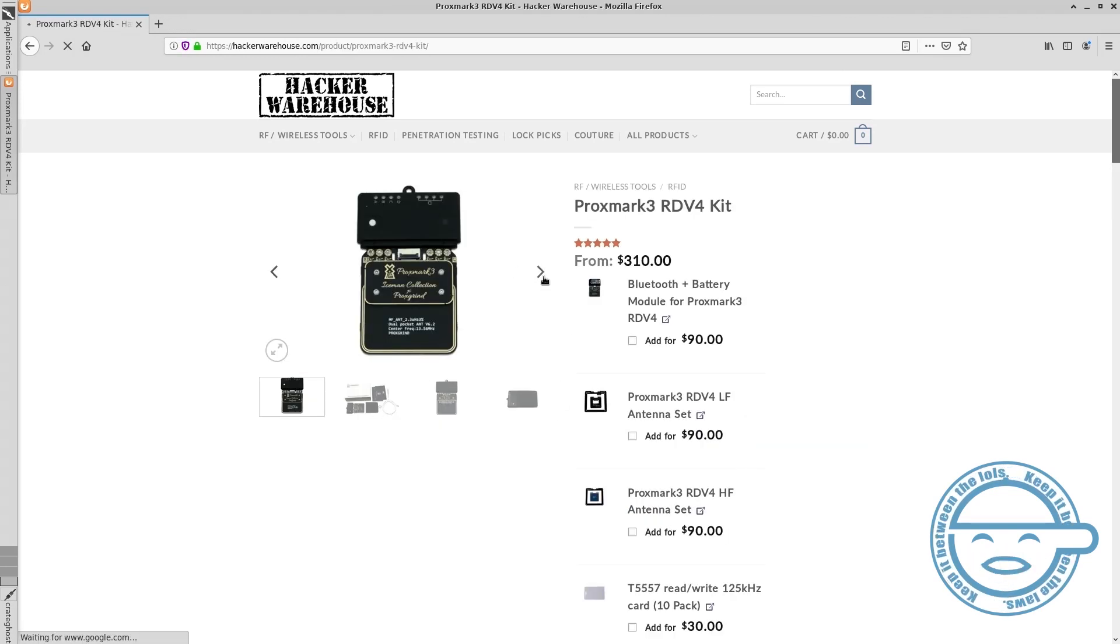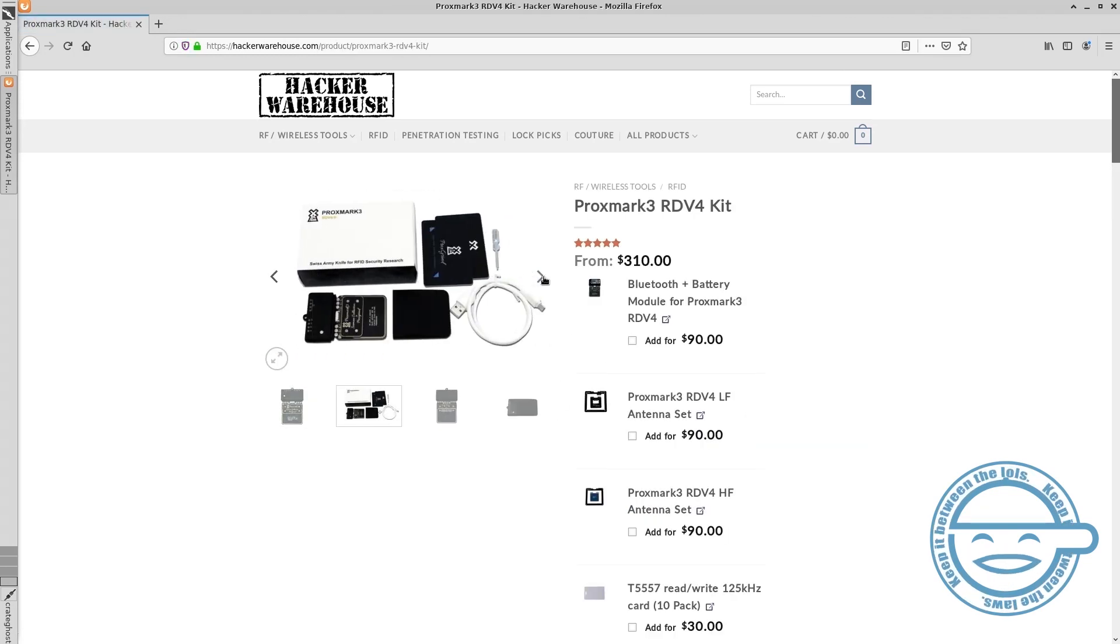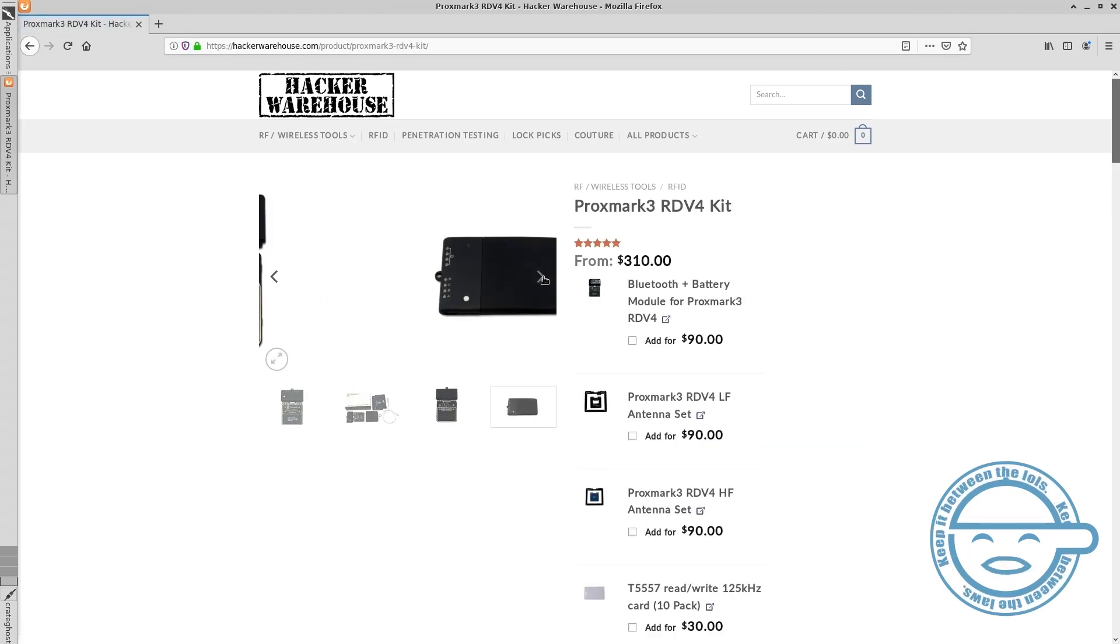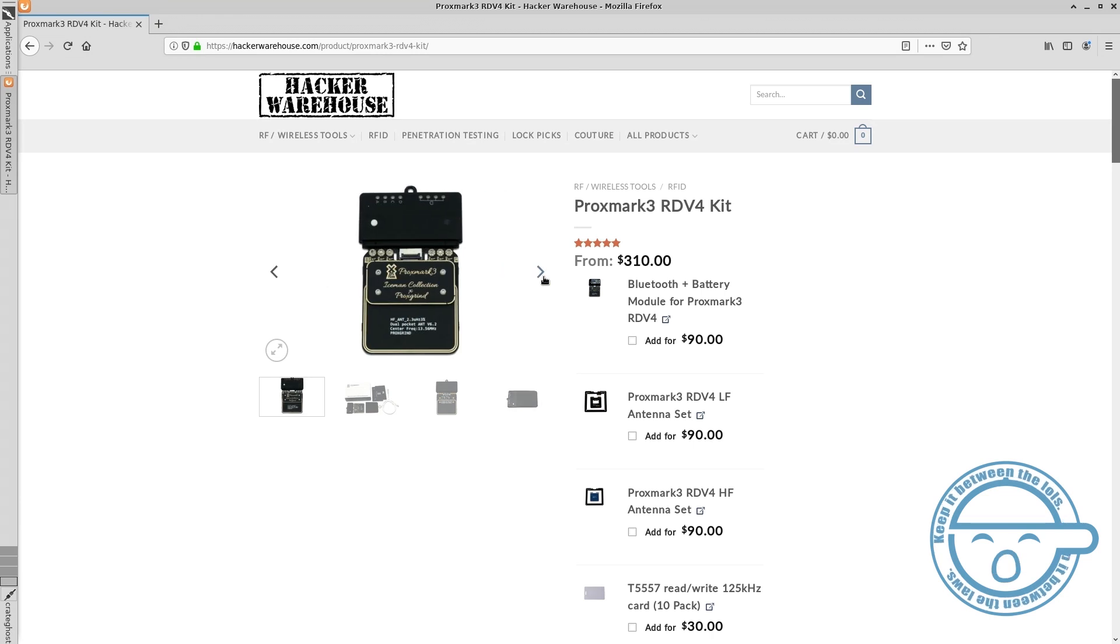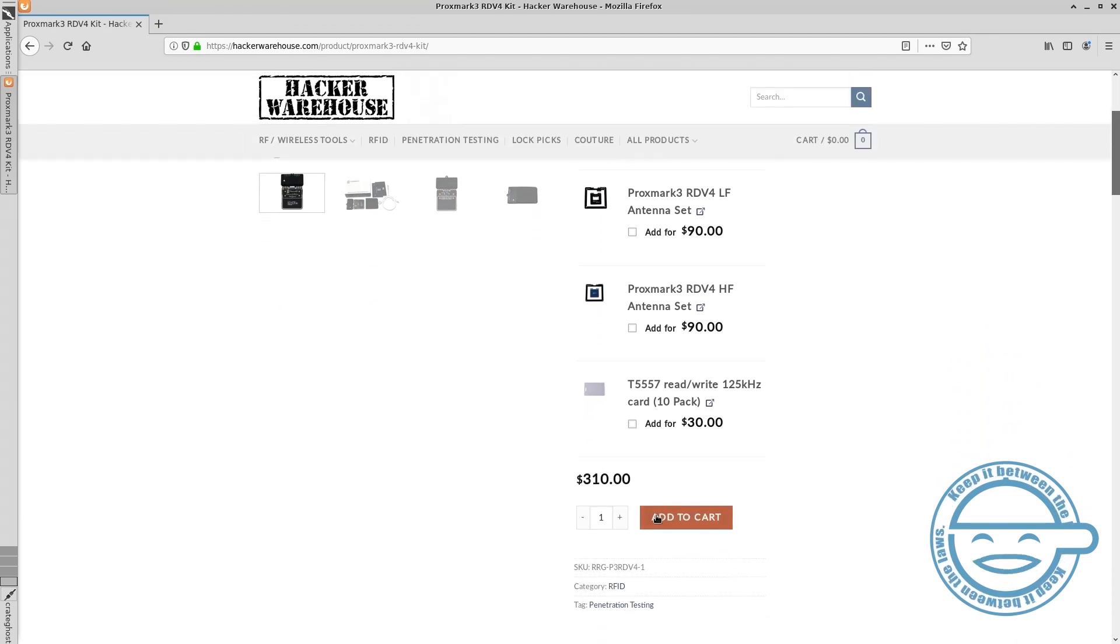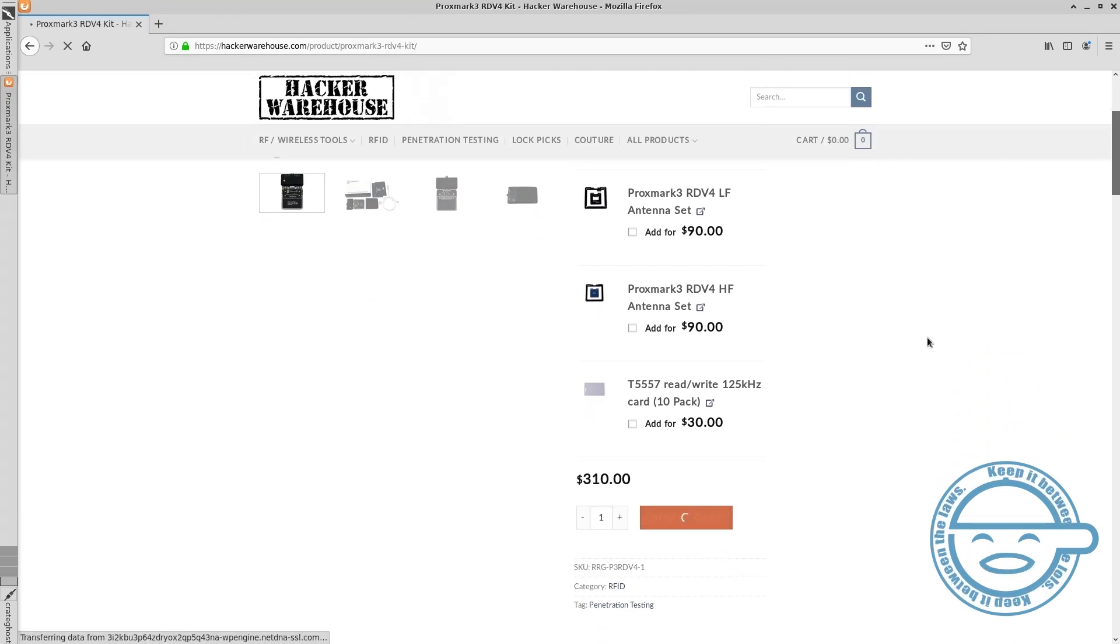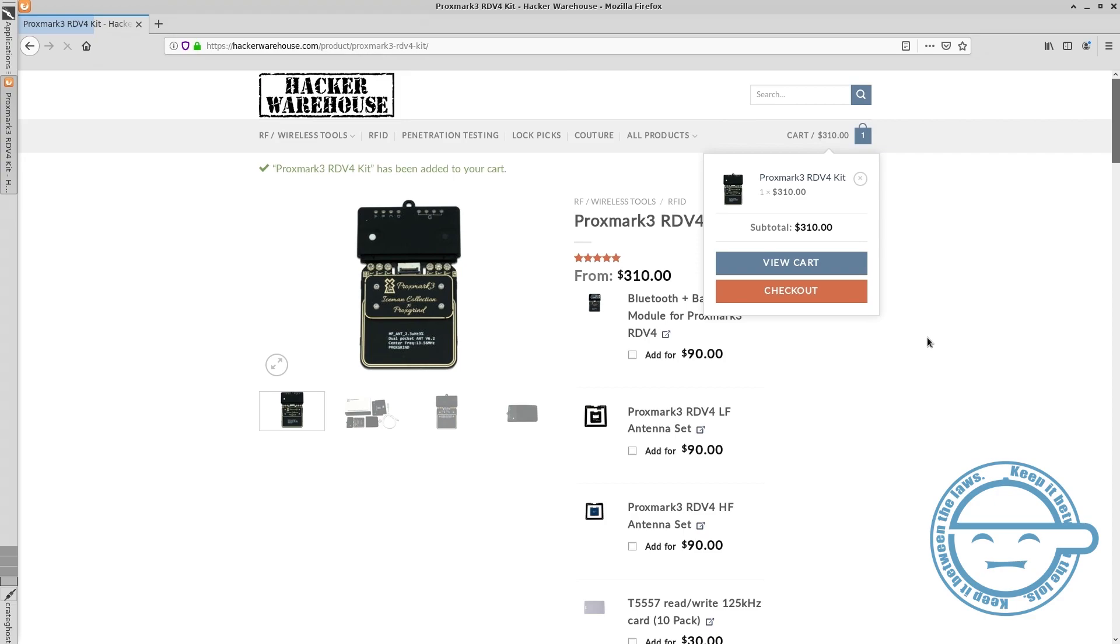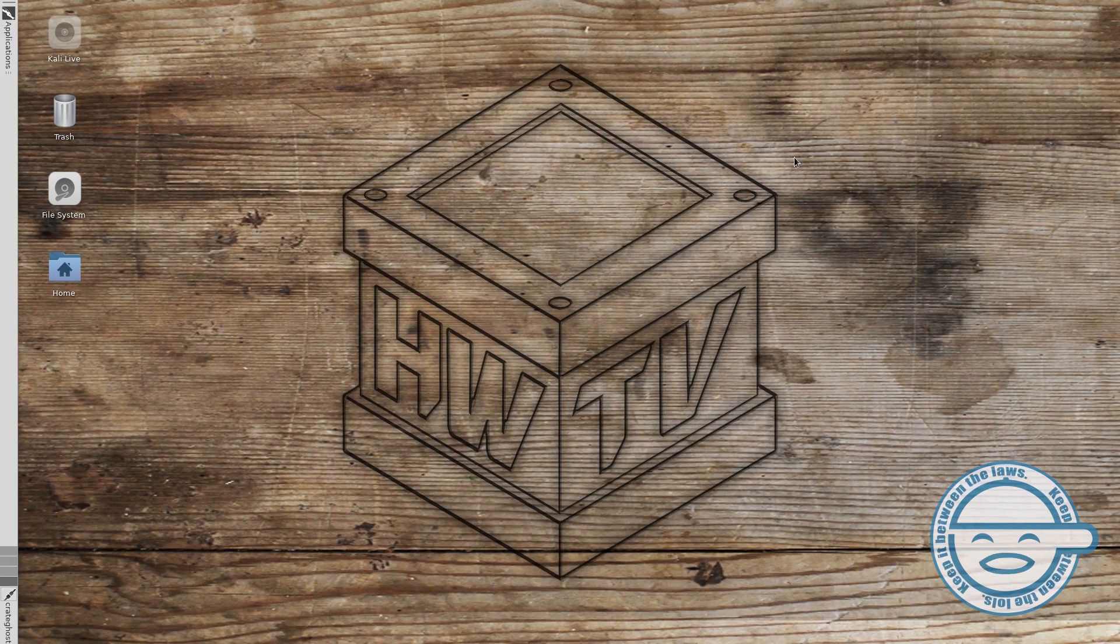And for the best in RFID hacking devices, make sure to check out our online store at hackerwarehouse.com. Thanks for watching this video and remember, keep it between the laws or at least between the lols.